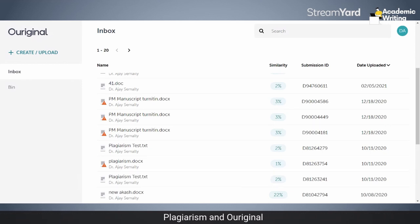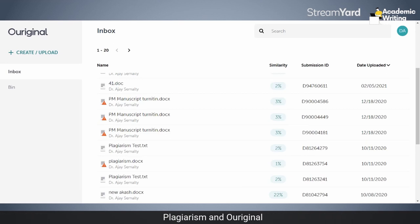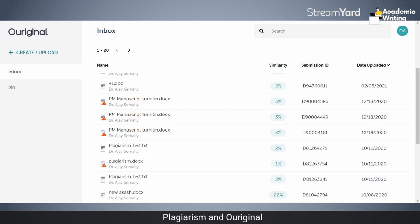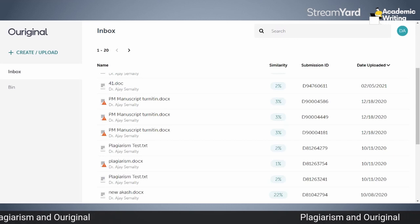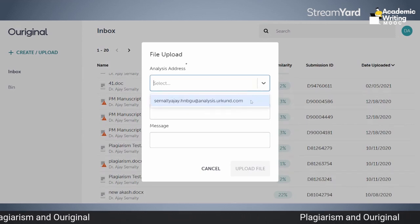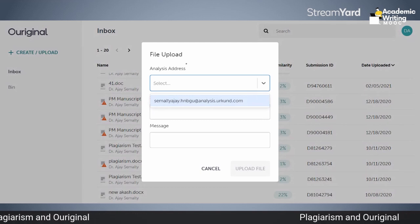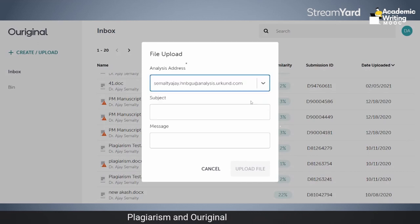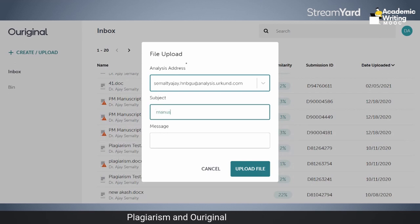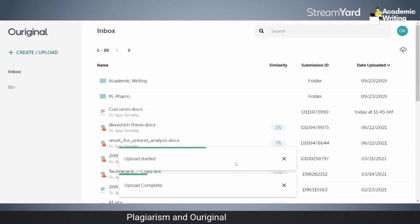I'm randomly checking a document. Say for example, I have selected a particular paper. I also have an analysis email address — I can give this email ID to my student and they can send the document which needs to be checked for similarity to this email ID only. The report will automatically be generated and sent to me, not to the student. You can write the subject — manuscript, test, trial, whatever — and upload the file.